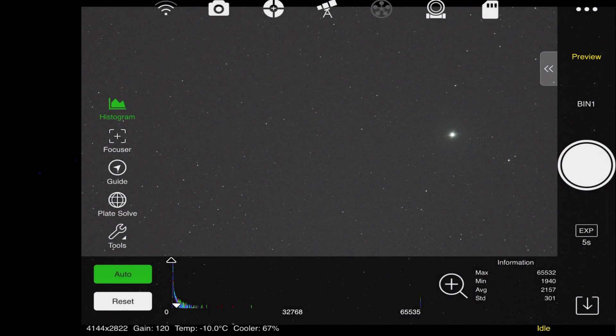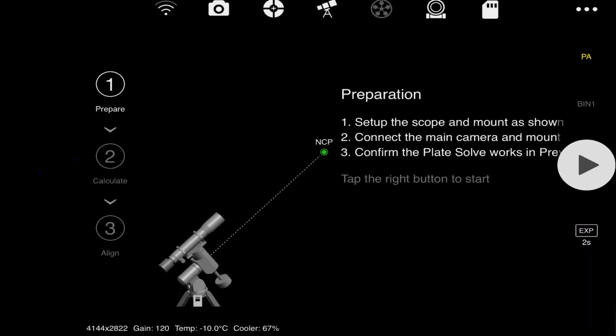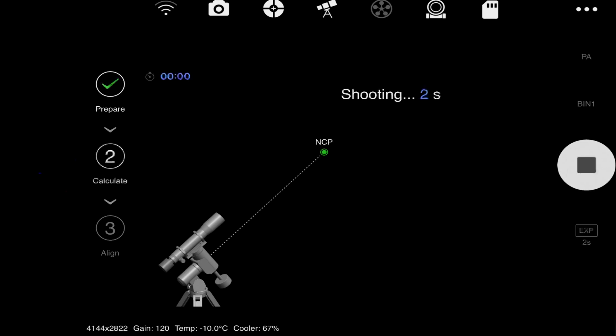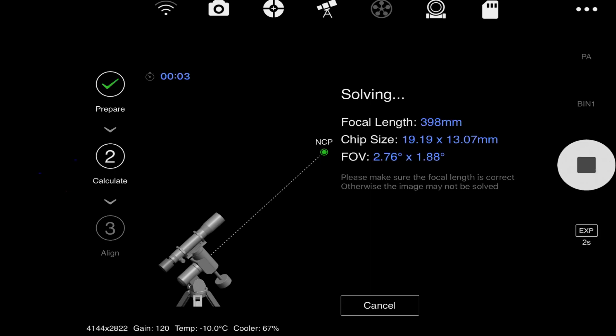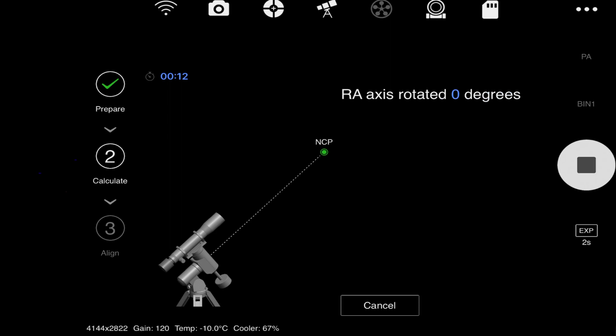Now I will go ahead and go from preview to PA and click start. I should already be pretty well polar aligned, so this should not take very long at all. I will go ahead and click next.